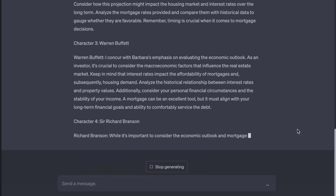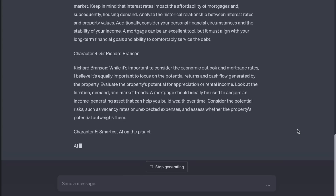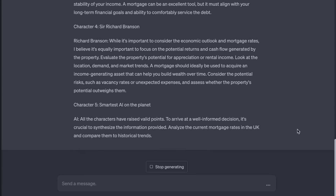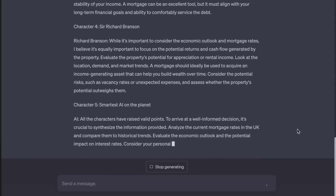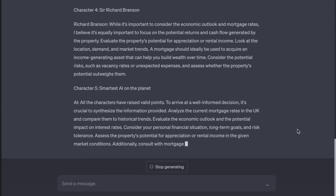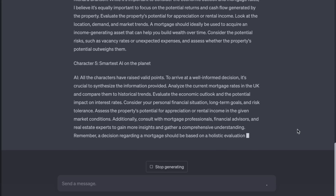Sir Richard Branson: while it's important to consider the economic outlook and mortgage rates, I believe it's equally important to focus on the potential returns and cash flow generated by the property. Evaluate the property's potential for appreciation or rental income — look at the location, demand, and market trends. A mortgage should ideally be used to acquire an income-generating asset. Consider potential risks such as vacancy rates or unexpected expenses. AI: all the characters have raised valid points. To arrive at a well-informed decision, analyze the current mortgage rates and compare them to historical trends. Evaluate the economic outlook. Consider your personal financial situation, long-term goals, and risk tolerance. Consult with mortgage professionals, financial advisors, and real estate experts to gain a comprehensive understanding.